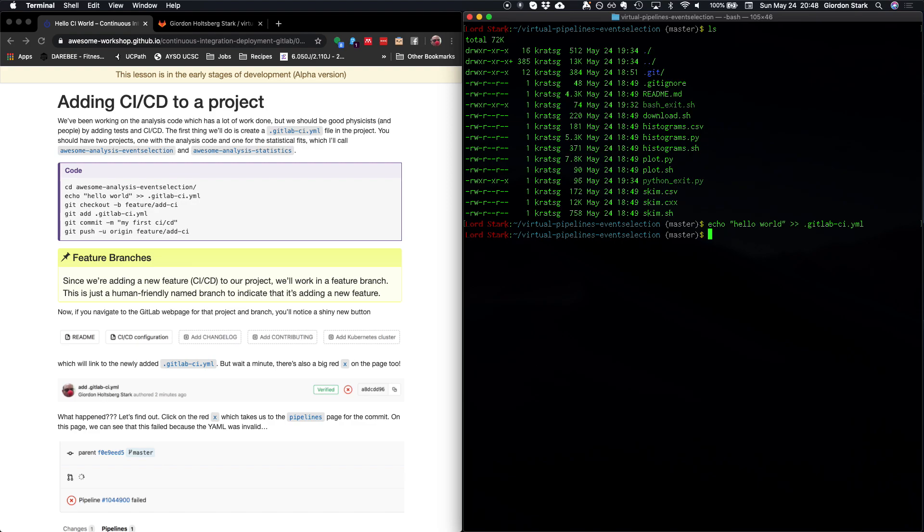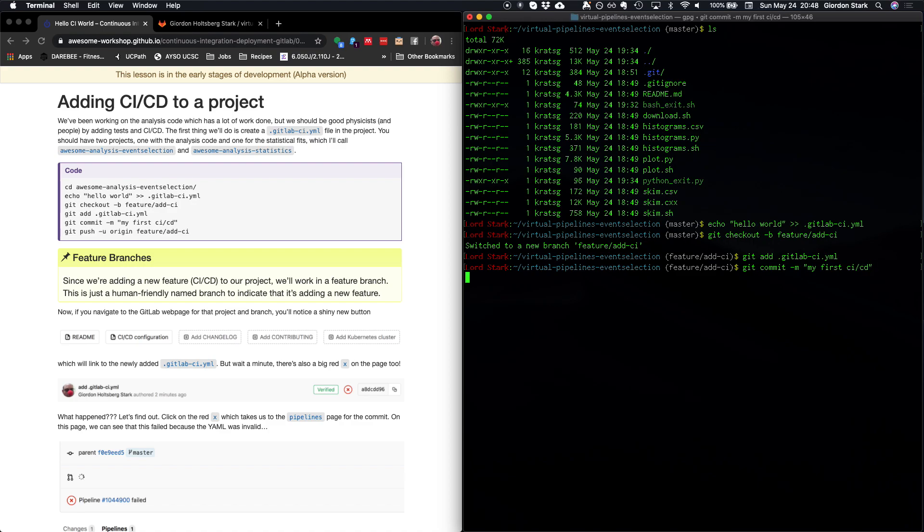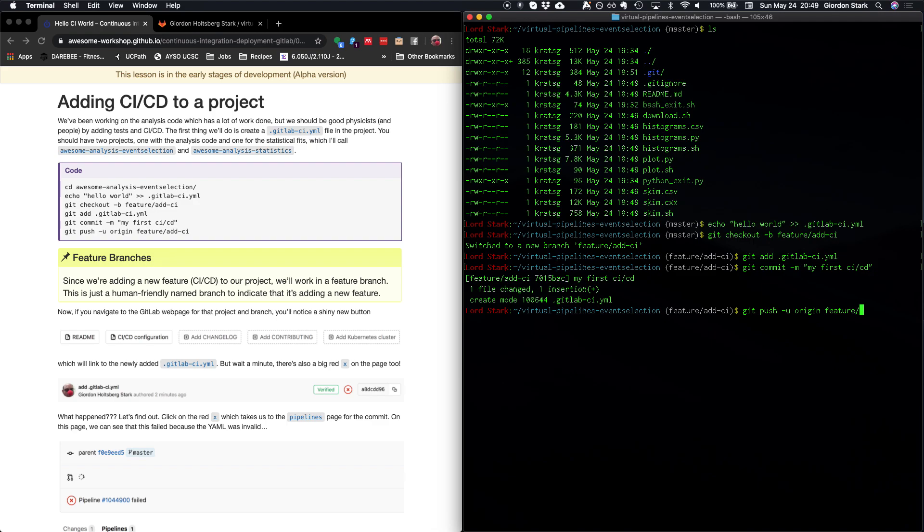Now, let's create a new branch, a feature branch for adding the CI to our project. The git checkout dash B means to create a new branch. And we're going to call this feature slash add CI. This feature being what we call a feature branch, and it is a human friendly way to denote the purpose of this branch. So we're going to add the GitLab CI YAML file that we just made, commit it, and then push it up to our repository.